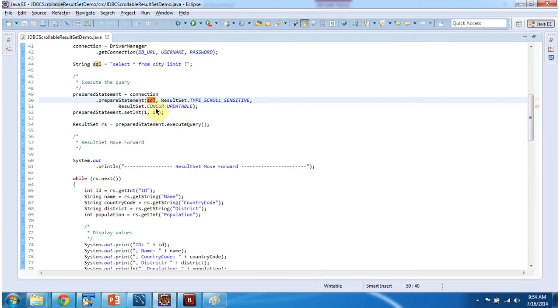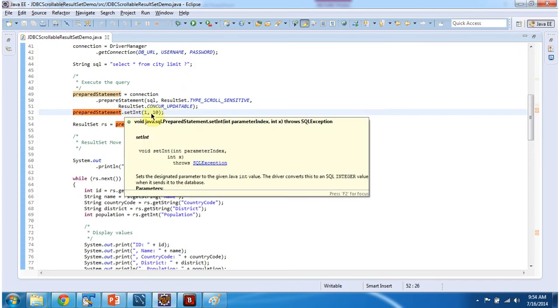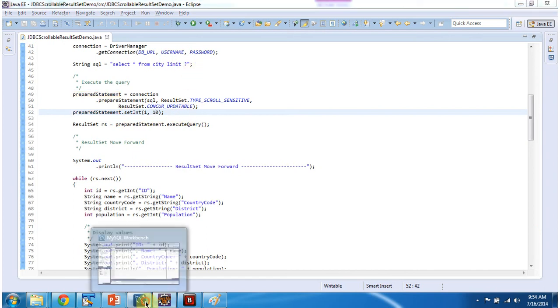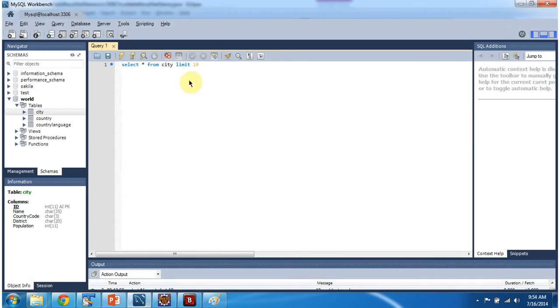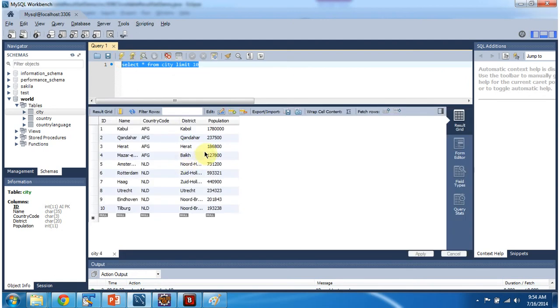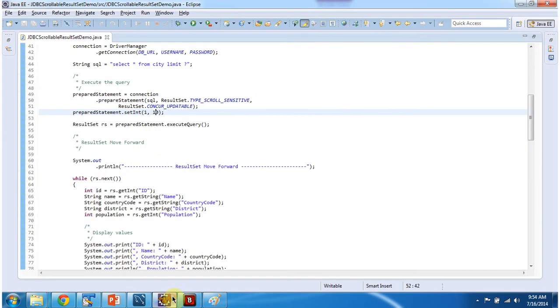And then I am binding value to this question mark. Prepare statement dot setInt I am setting as 10. So the limit is 10. So I am executing this query. So I will get first 10 records from the city table.